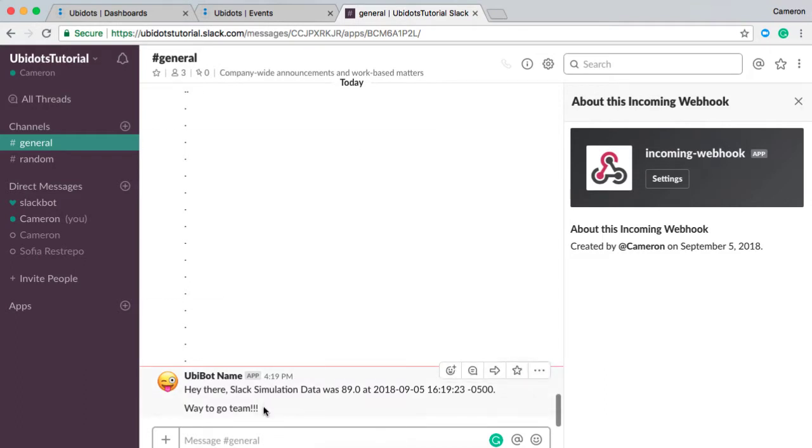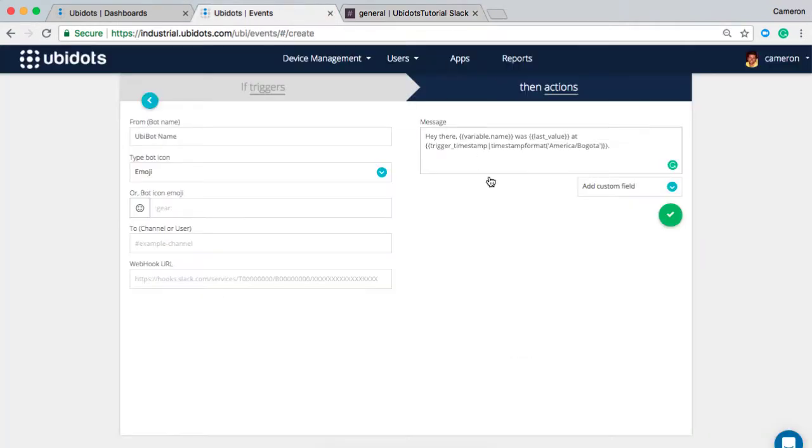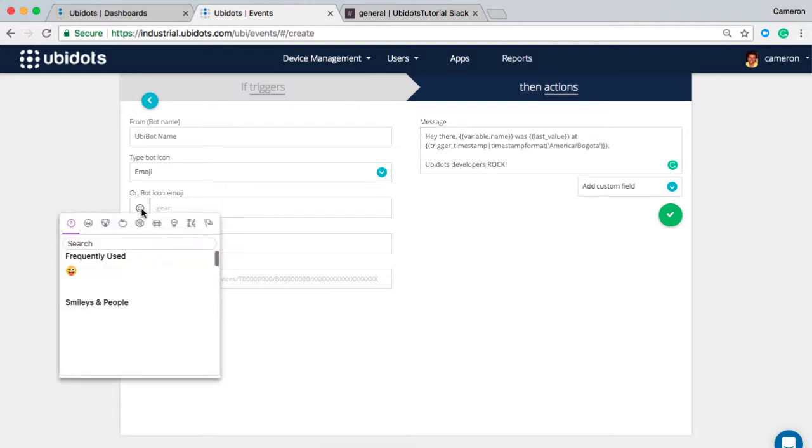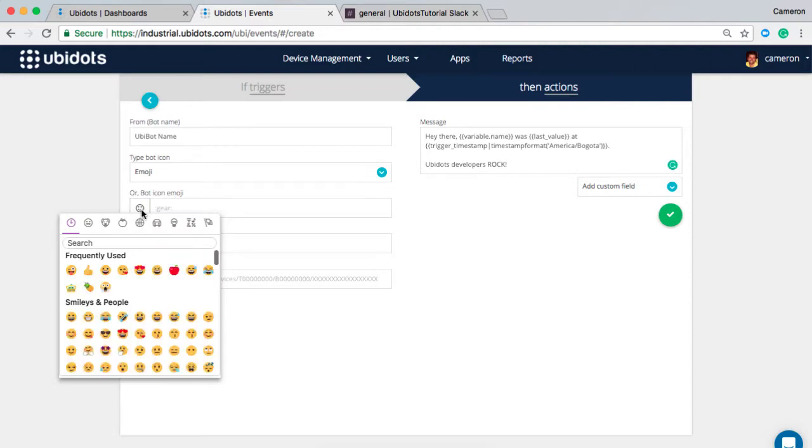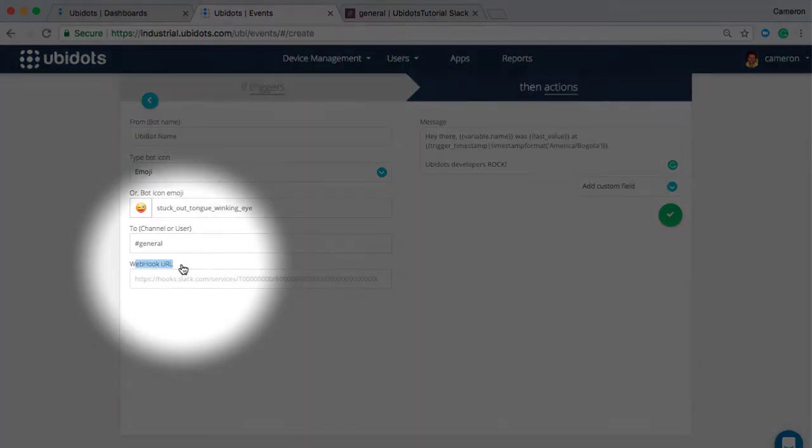My sample event that I sent earlier said way to go team, but in this one I'm going to say UbiDots developers rock, and I'm going to send that with the winky face. So I'd like to send this to the general channel just to make sure that the whole team is informed, and in order for that to work I need to set up and configure this webhook URL.